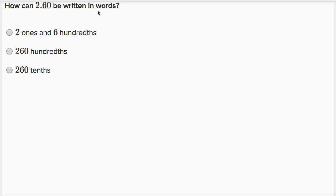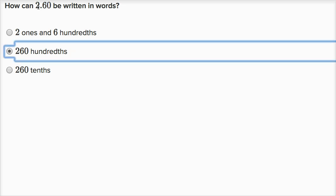How can two point six zero be written in words? I could write this as two and six tenths — two ones and six tenths. I could also think of this as two ones and sixty hundredths, or two hundred and sixty hundredths. Two ones and six hundredths would be wrong — it's sixty hundredths, not six. Two hundred and sixty hundredths is correct because two ones equals two hundred hundredths, plus sixty hundredths. Two hundred and sixty tenths would mean twenty-six — so that's not right either.